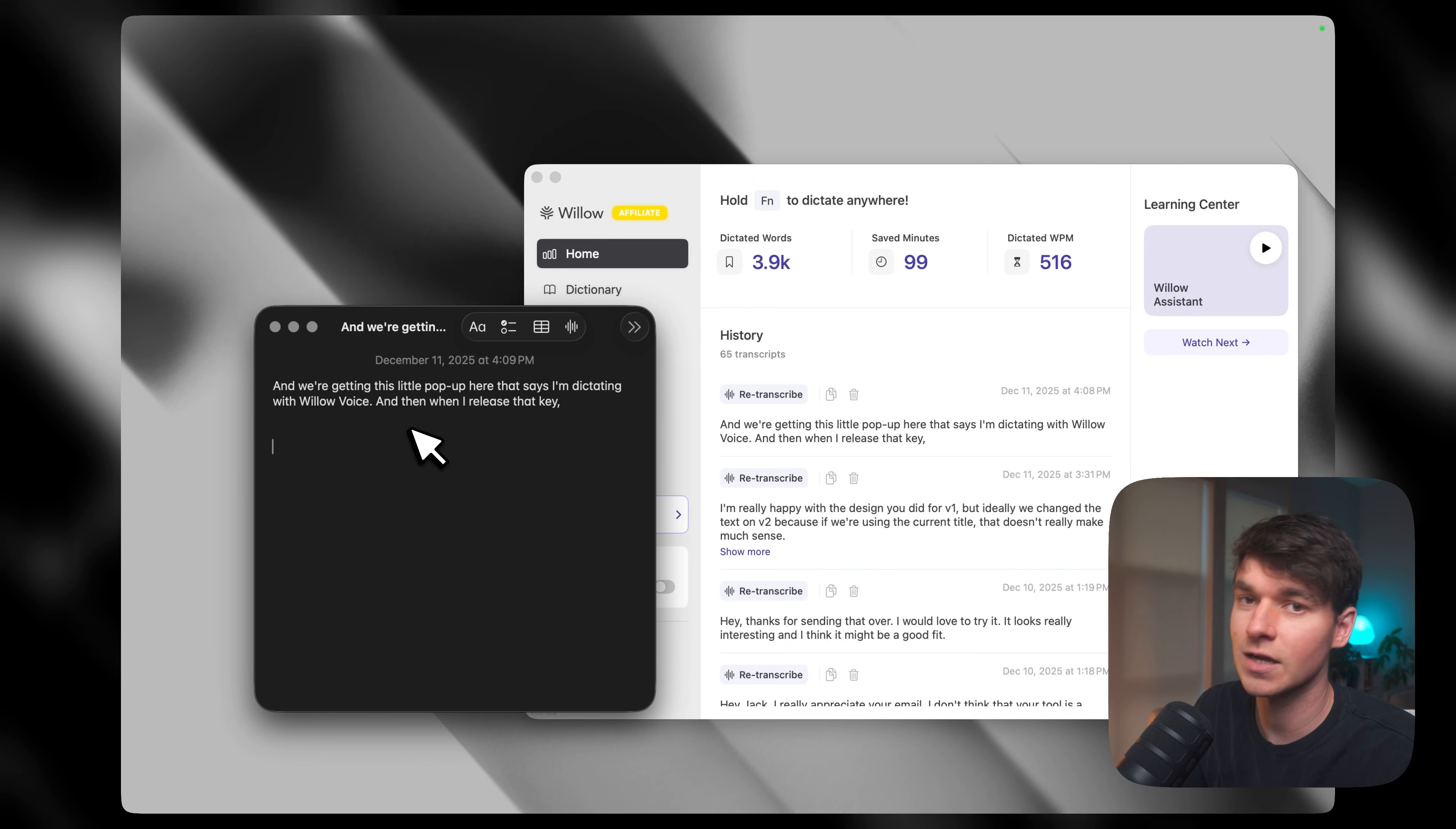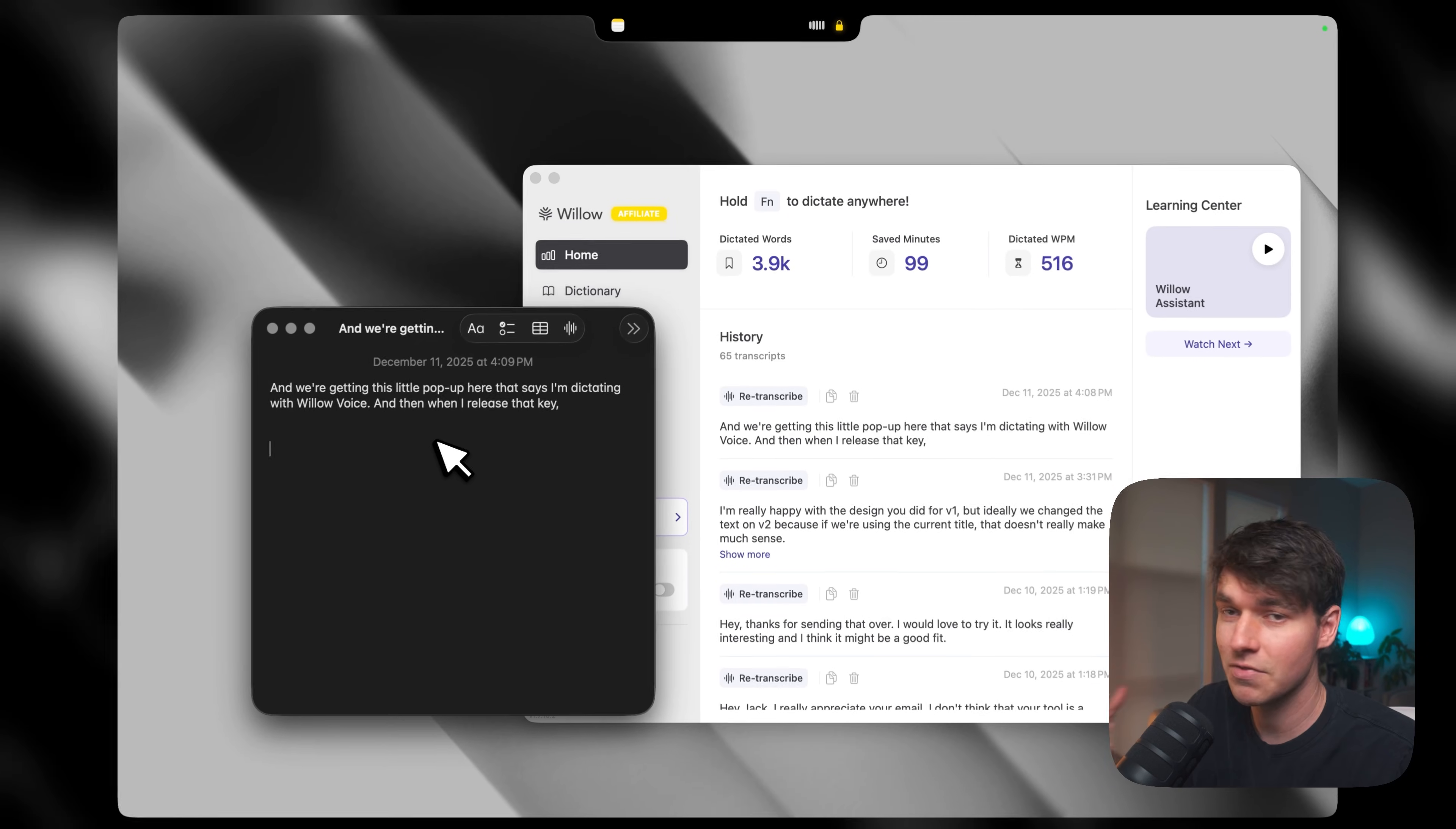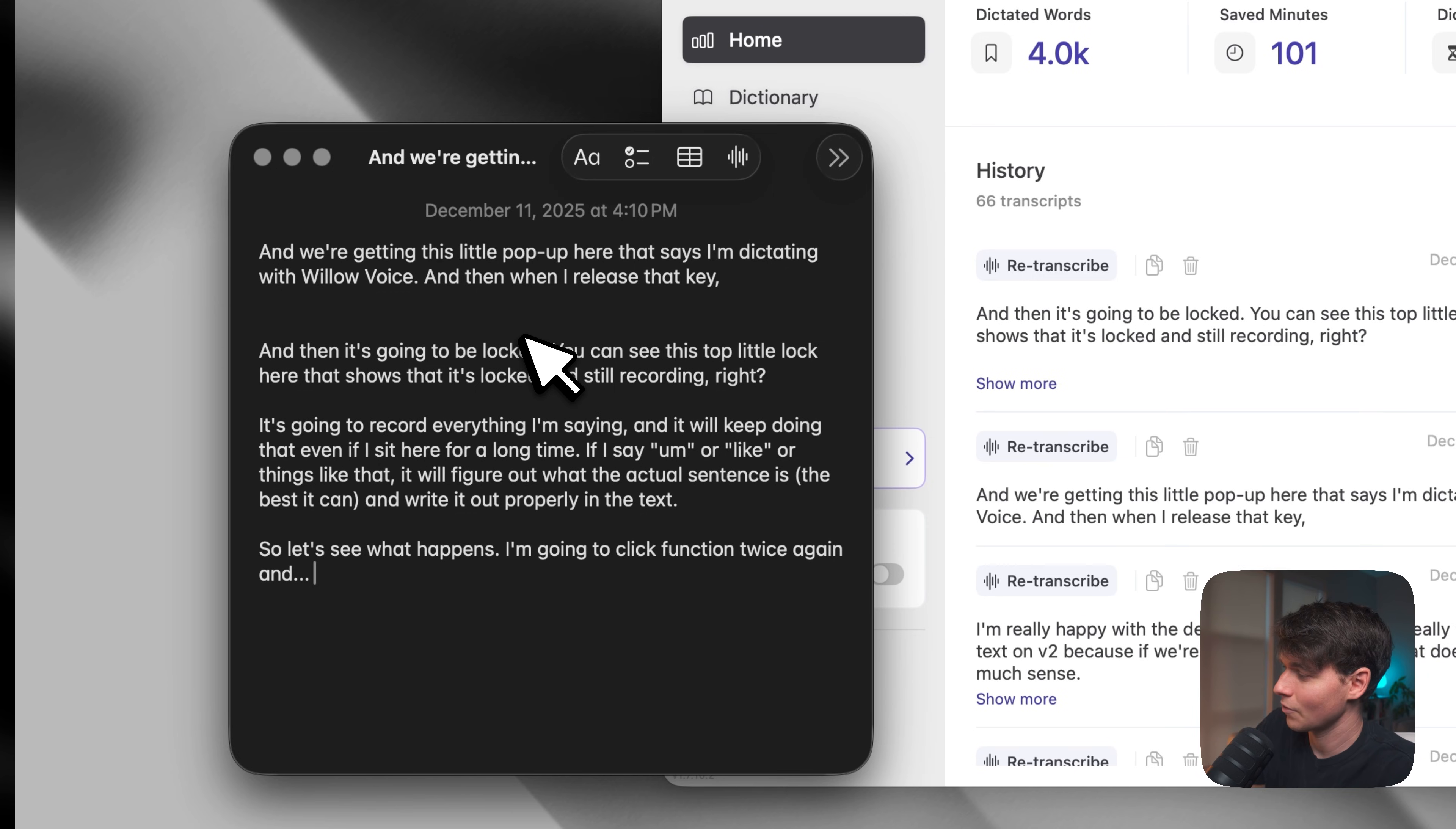I mean, you can immediately see how valuable that is. But now, let's say you're prompting something longer, and you don't want to hold the key down for a few minutes. What you can do is you can double tap the function key, and then it's going to be locked. You can see this top little lock here that shows that it's locked and still recording. And it's going to record everything I'm saying, no matter how long I sit here. And if I say um, or like, or uh, like things like that, it will figure out what the actual sentence is the best it can and write it out properly in the text. So let's see what happens. I'm going to click function again, and then it just immediately threw all the text into the Apple Note there.